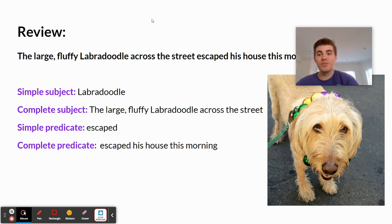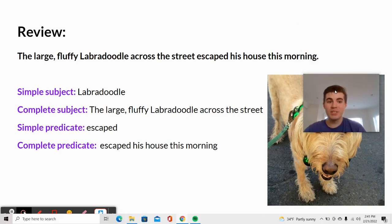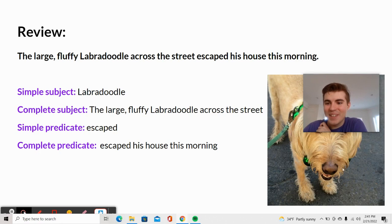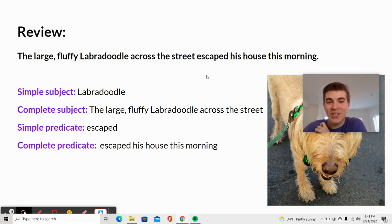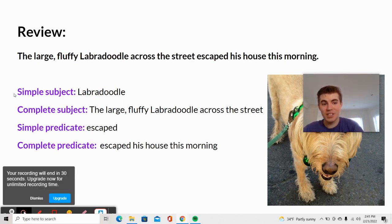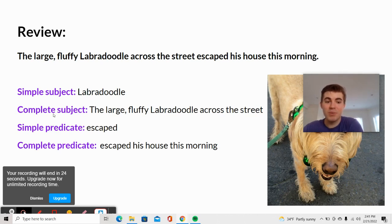So to review, let's look at the sentence one more time: 'The large fluffy labradoodle across the street escaped his house this morning.' The simple subject is 'labradoodle.' The complete subject is 'the large fluffy labradoodle across the street.' The simple predicate is 'escaped.' The complete predicate is 'escaped his house this morning.'